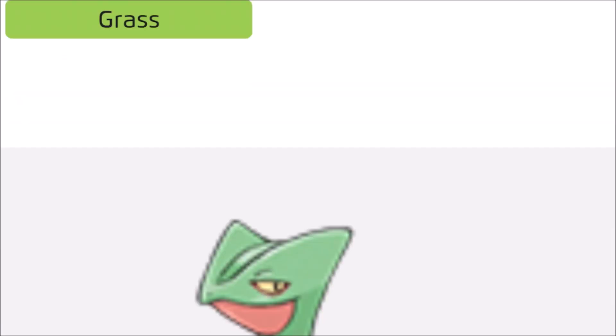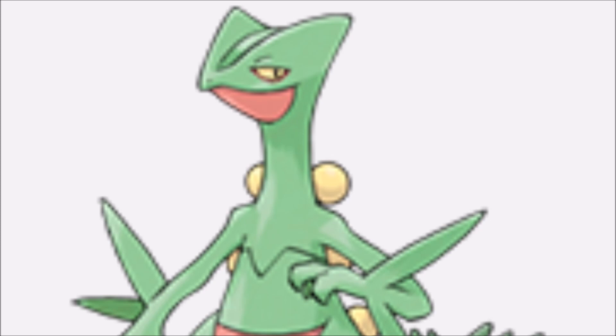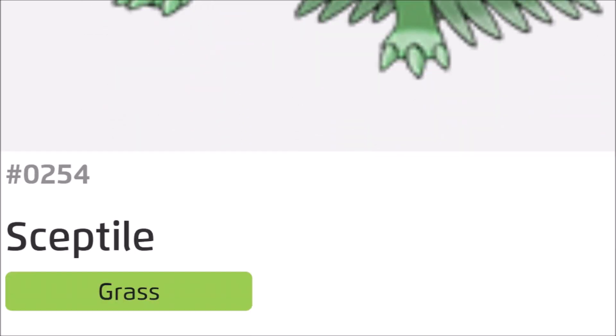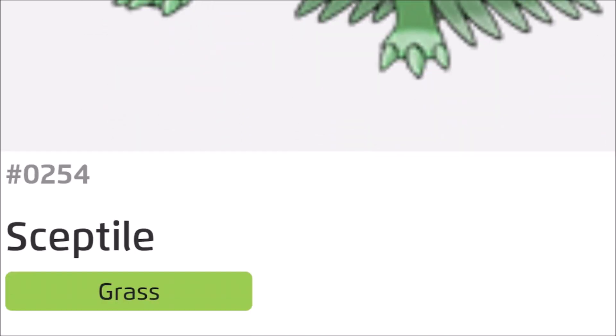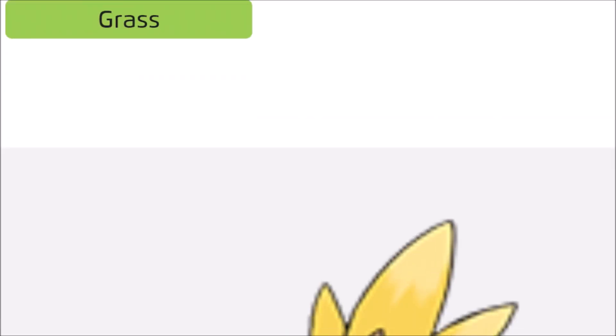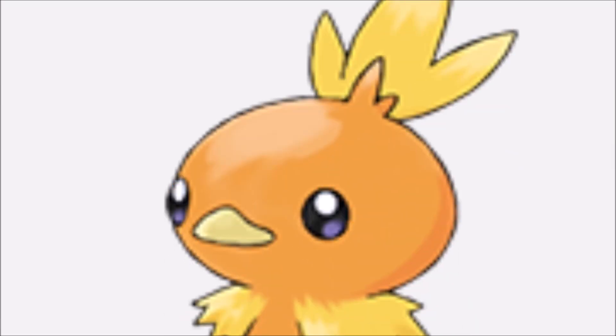And then Grovyle evolves into Treecko's final form, which is a very cool Pokemon, in my opinion. I love all the Gen 3 starters. You could give me any Gen 3 starter, and I'd be happy with it. One of the rare generations where all the starters are good. Yeah, I said I was gonna do bad for Gen 2, but this is a Gen I'm really gonna mess up. Do you know what this one? Nope. This is Sceptile, or Skeptile, as some people incorrectly pronounce it.